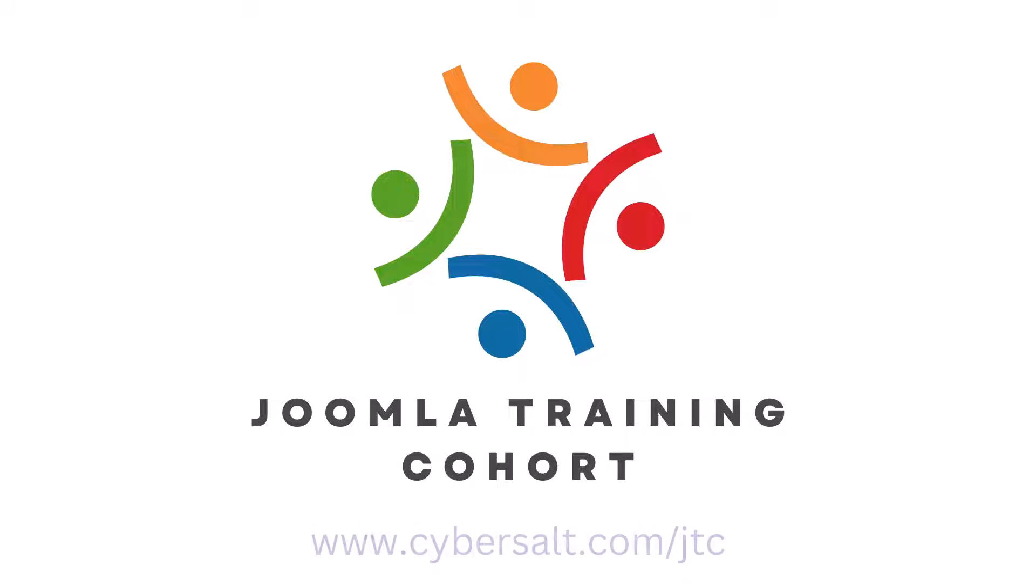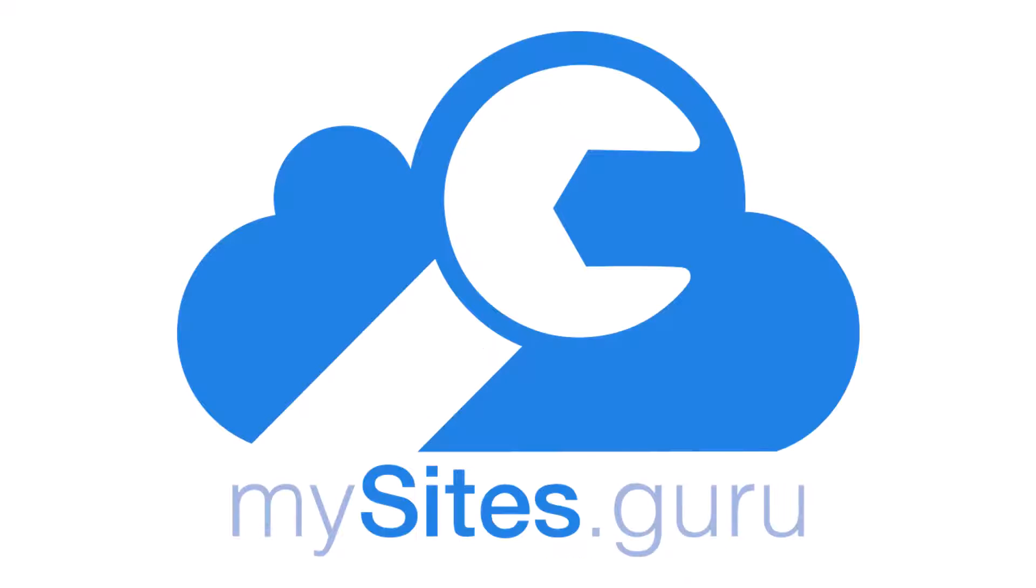This video is brought to you by CyberSalt's Joomla Training Cohort. Learn to do Joomla the way CyberSalt does Joomla. And MySites.Guru.